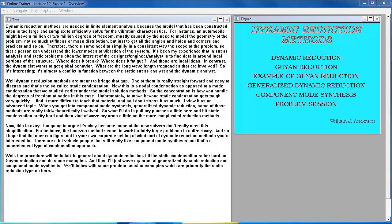Dynamic reduction methods are meant to bridge that gap. One of them is straightforward — the so-called static condensation. This is a nodal condensation, as opposed to the mode condensation studied under modal solution methods, and the focus is on how you handle the degrees of freedom at nodes. Unfortunately, moving beyond static condensation gets tough very quickly; component mode synthesis and generalized dynamic reduction are really theoretically involved advanced topics.